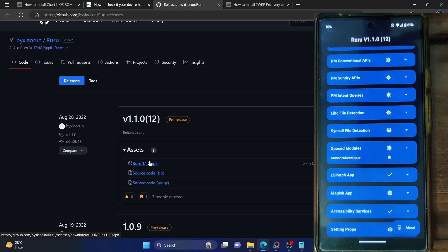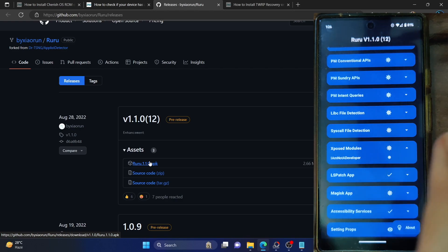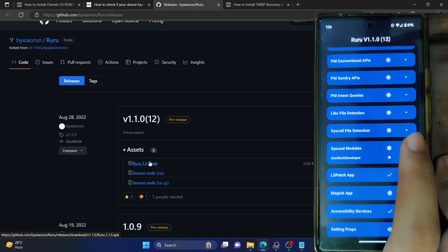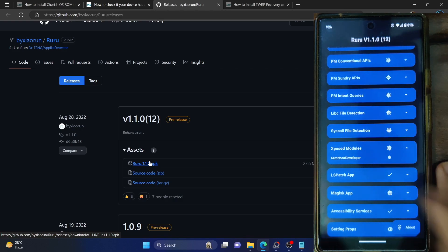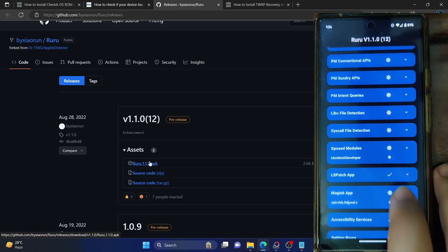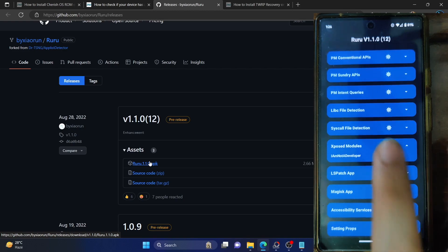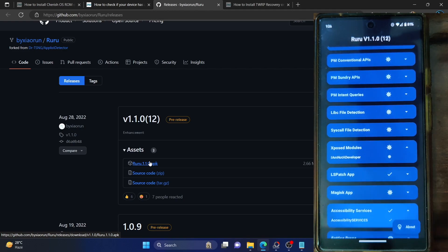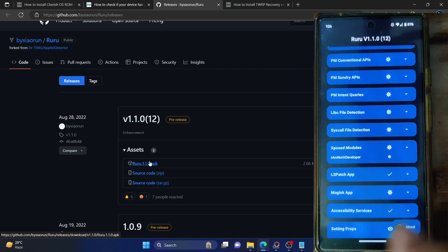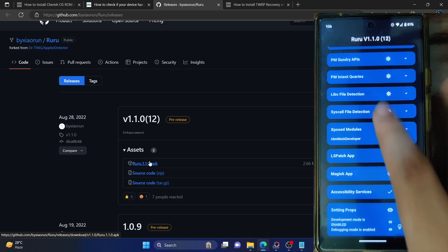The Xposed module section is showing that I have an Xposed module installed as well. So if I remove the Xposed module, I will get a check mark there. The Magisk app will only be fully removed by unrooting my phone. And then there's the activity service, which is not present on my phone. The last is the settings prop.